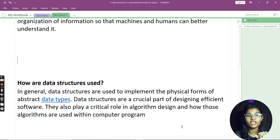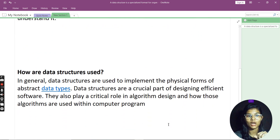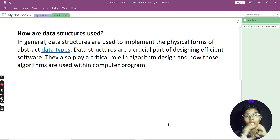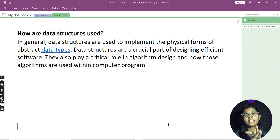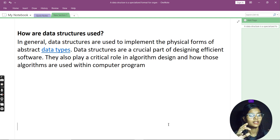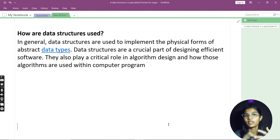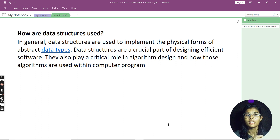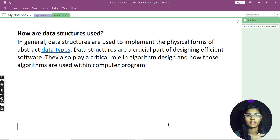If we talk about how these are used in the real world — whenever we have lots and lots of data types, it's not necessary that the data you have is of one type only. It can be: some data can be integer, some data can be string, some data can be float, some data can be complex — many types of data. That is where your data structures are used for implementing those things.